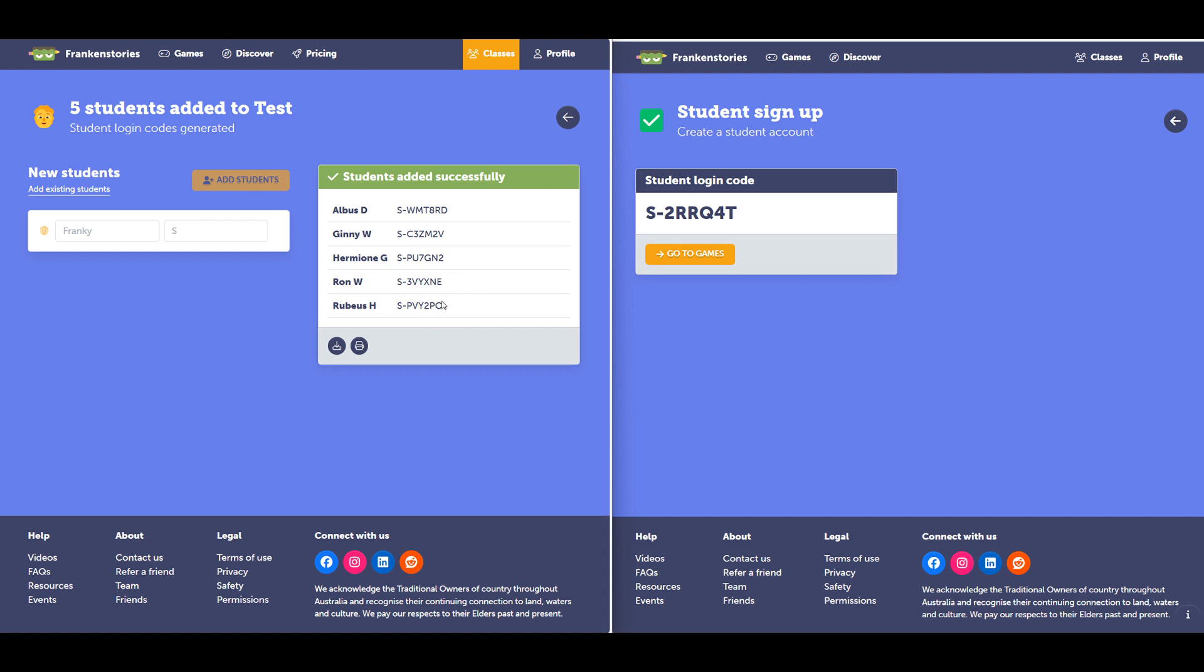And I say log in rather than sign up because these accounts have already been created. They've been given a login code. If you want to print these codes to make them easier to find later on, you can print them out here. We've heard that teachers like to paste these up on the wall somewhere in the classroom to make them easy to find.